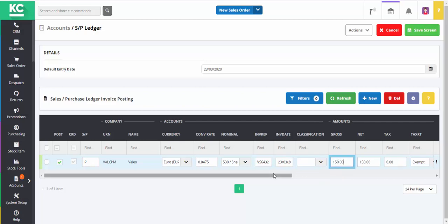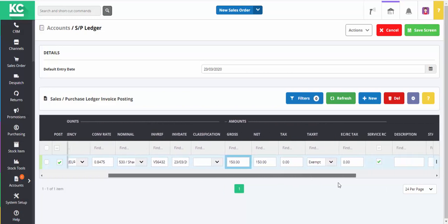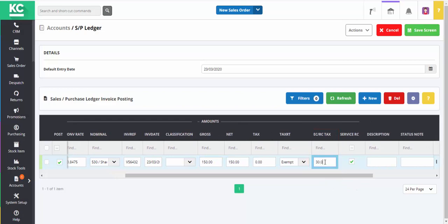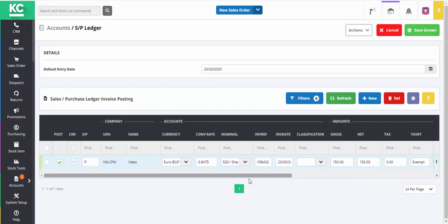You'll see that the tax has been set at zero, so we'll enter the tax in the ECRC tax column. We'll now enter a description for the entry and save our entry, which will create the posting.